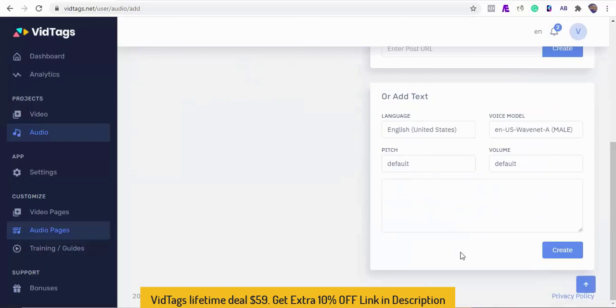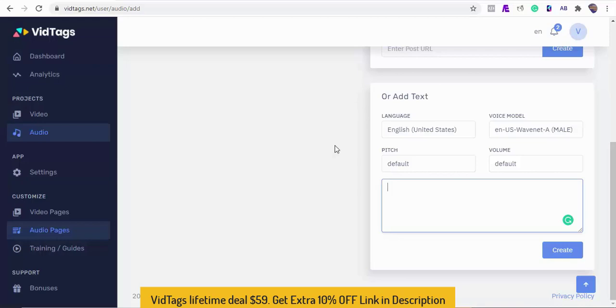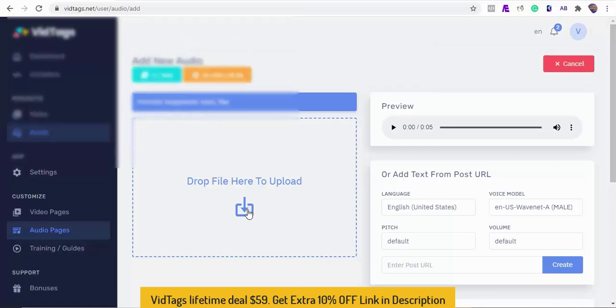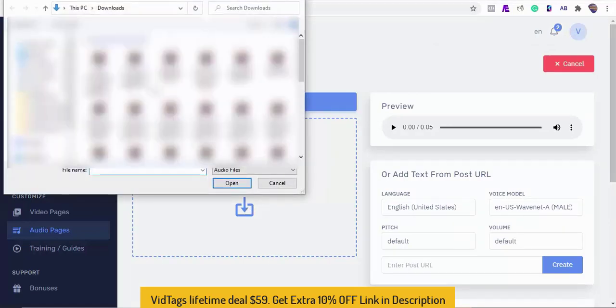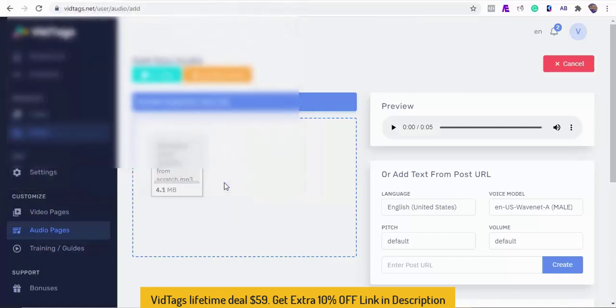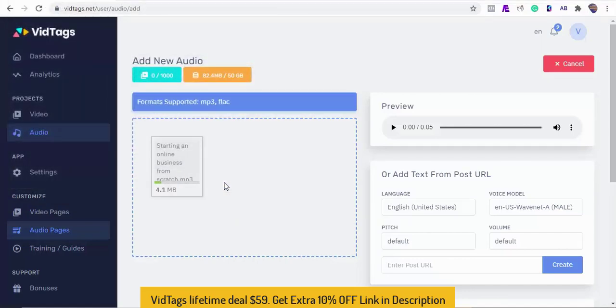Plus we can also generate speech or audio from our text or text documents by pasting them here. For this demo I'll be uploading our audio file and let the AI do the hard work for us. Depending on the file size this can take seconds to get uploaded, tagged, and transcribed.